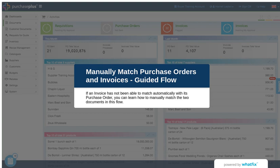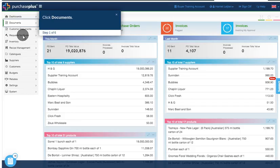Manually Match Purchase Orders and Invoices Guided Flow. If an invoice has not been able to match automatically with its purchase order, you can learn how to manually match the two documents in this flow.